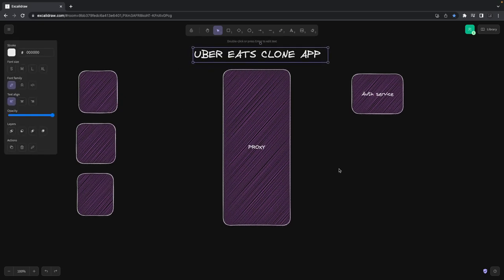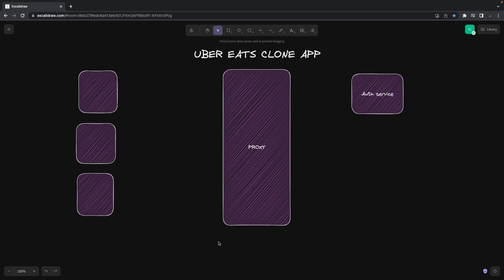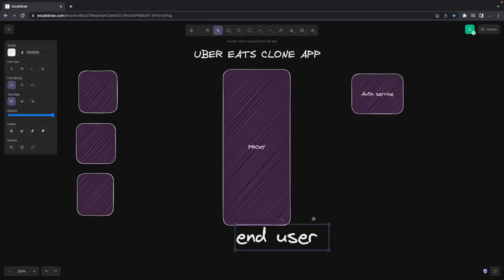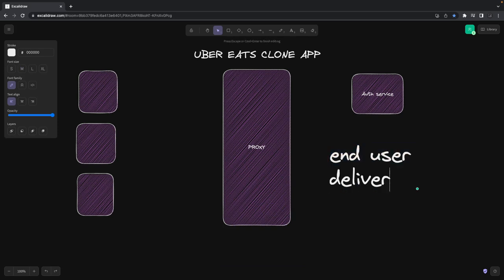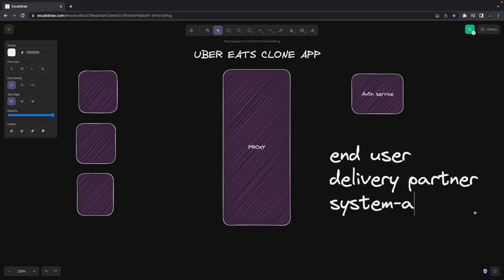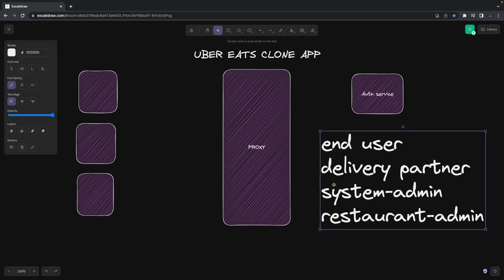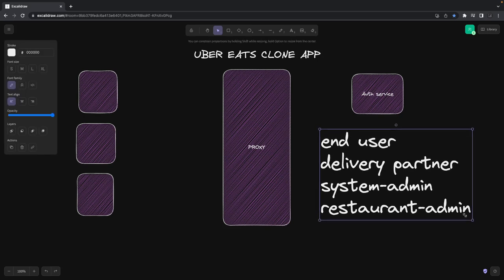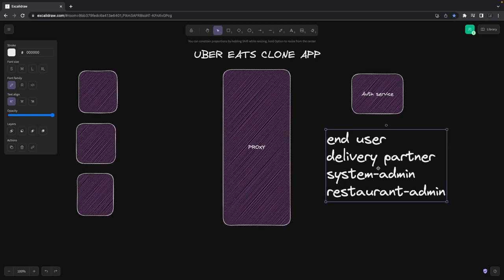One is end-user who are going to use our system, the customers who are going to buy food. Then there will be delivery partners who see the orders and deliver the package to the target address.